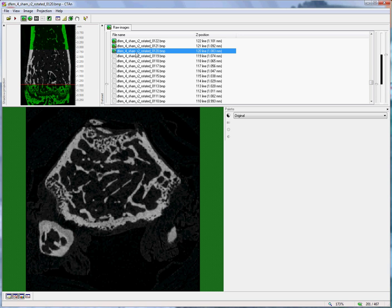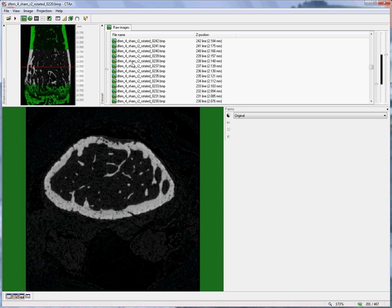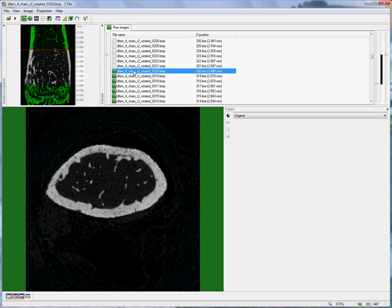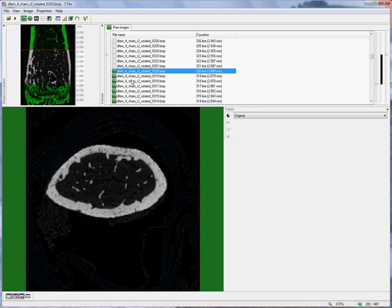And then the trabecular region extends a further 200 slices up from there, from 120 through 220 up to 320, where it then stops. I could have gone further, but this region probably includes the majority of the metaphyseal trabecular bone. So this establishes our vertical range of slices relative to the growth plate, the first step in the analysis.